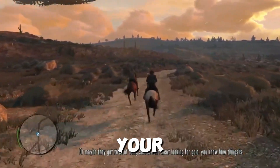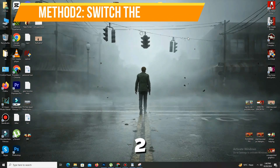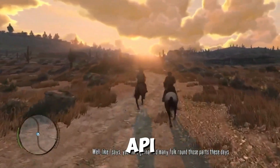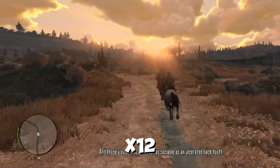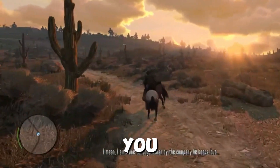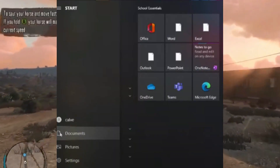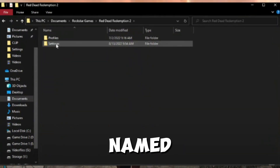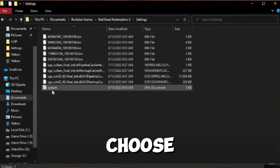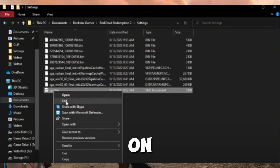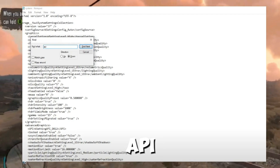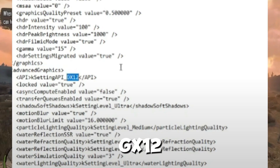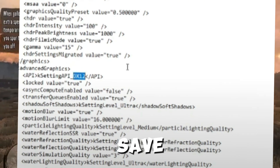Method number two is to switch the API. If that doesn't work, try switching the API — you can use either Vulkan or DX12 to launch the game. Open Documents on your PC, go to Rockstar Games > RDR1 > Settings, and find the XML file named System. Right-click it and choose Edit. Press Ctrl+F on your keyboard, type API, and hit Find Next. Once you find it, change DX12 to Vulkan, then go to File > Save. Confirm and that's it.